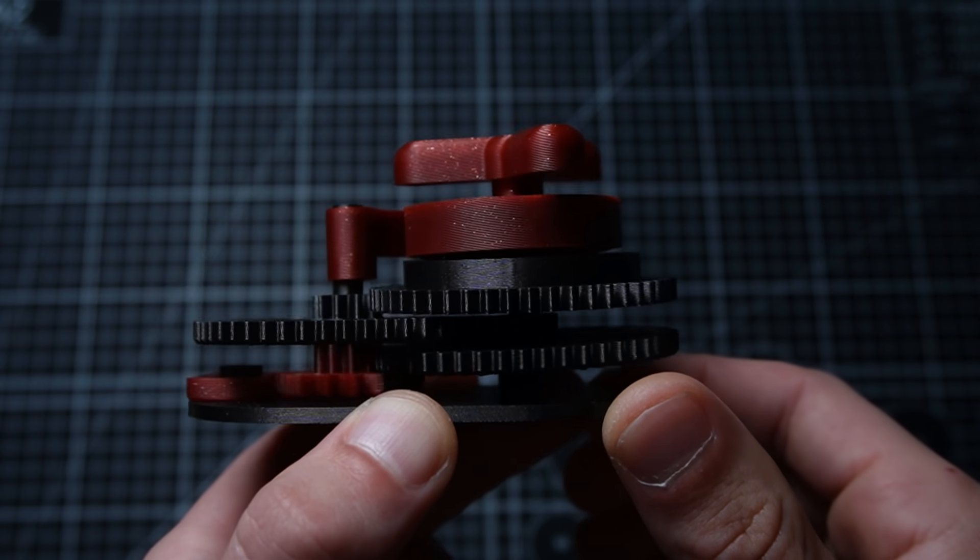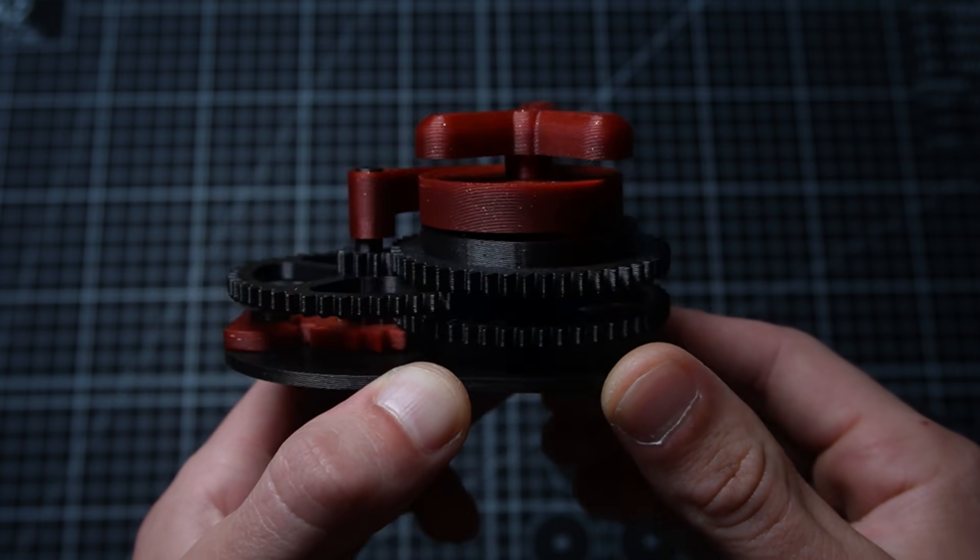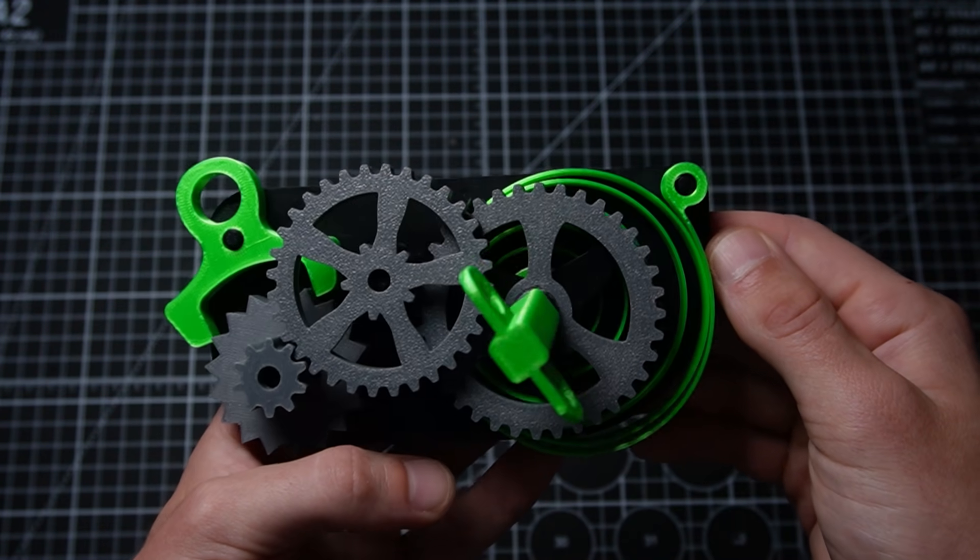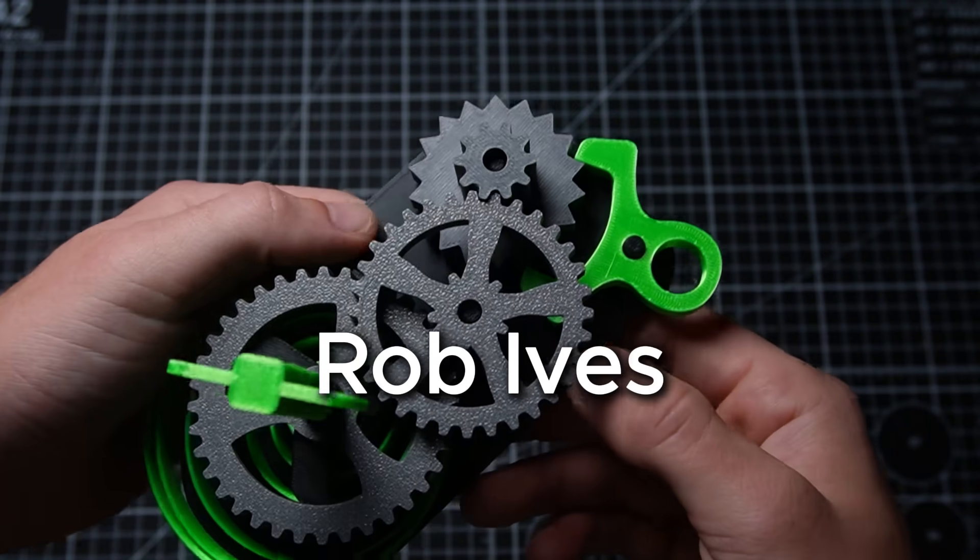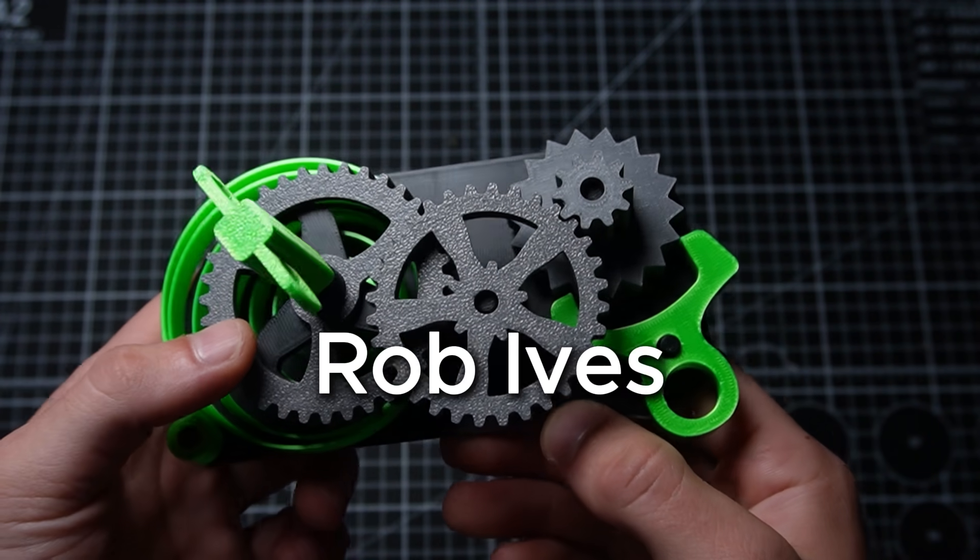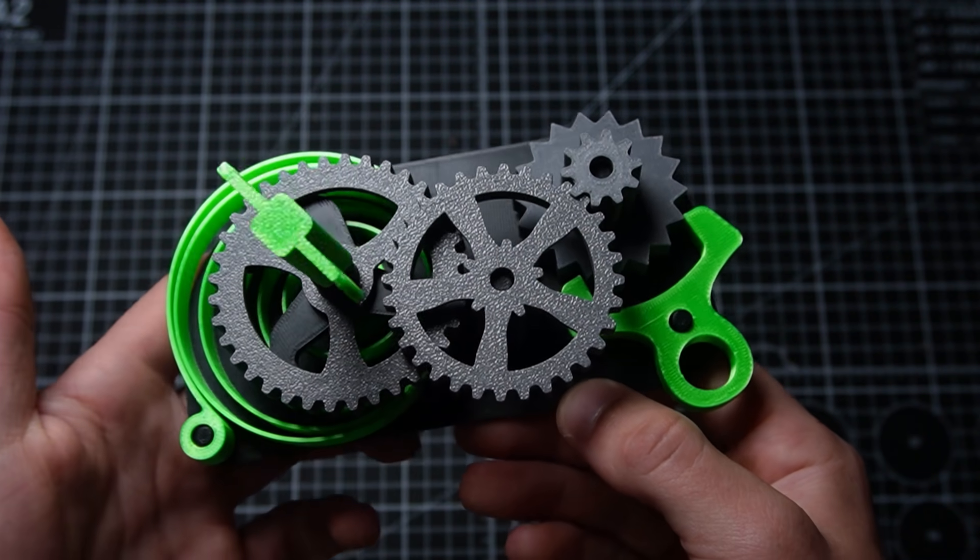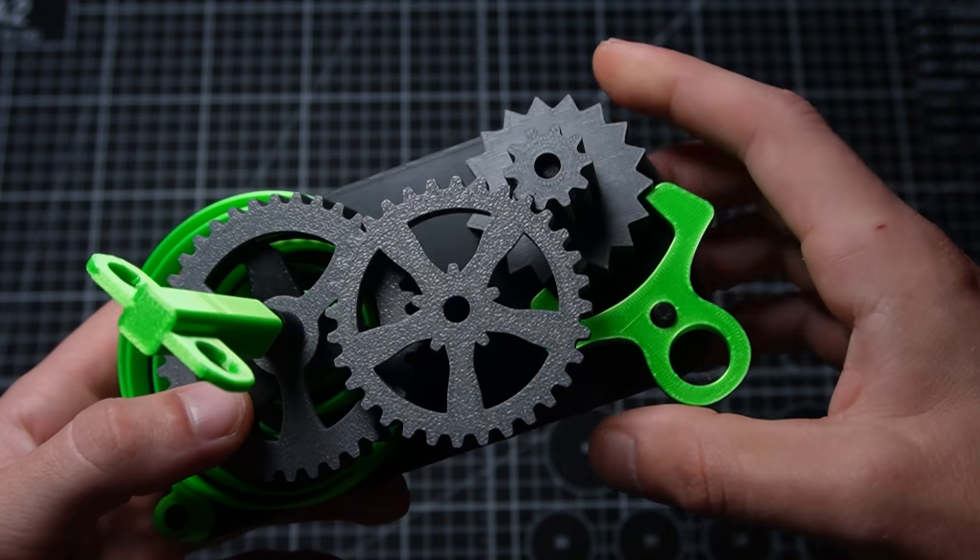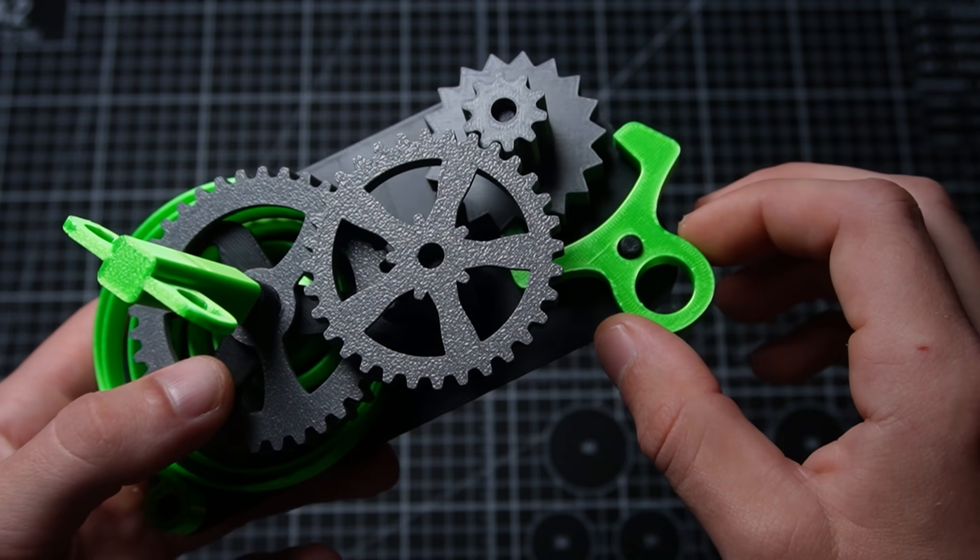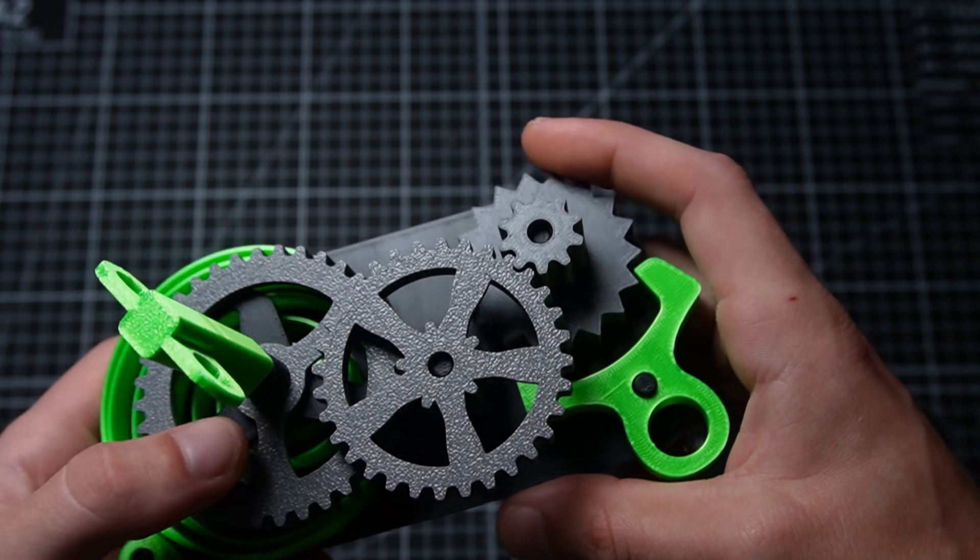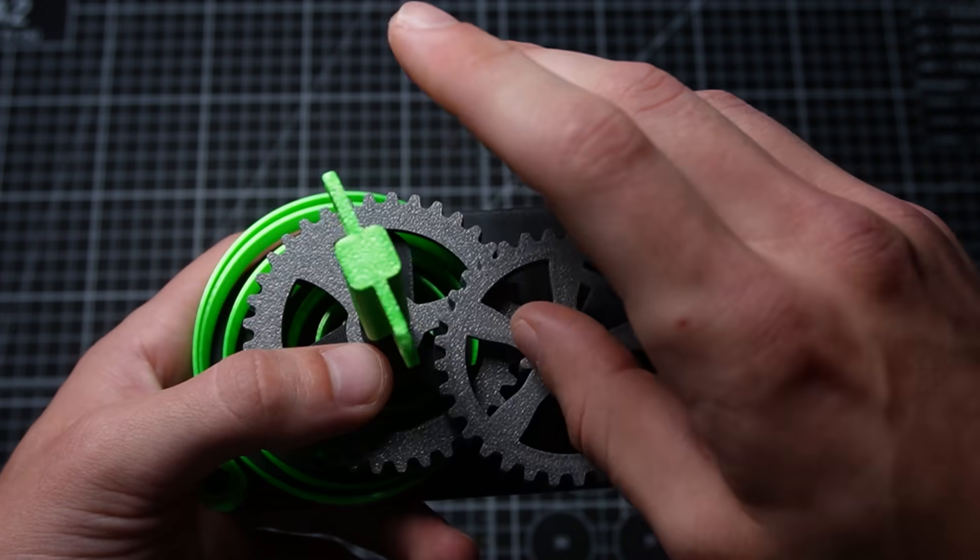All right, this one right here is one of my favorites. This one is by Rob Ives and you can get it at robives.com. I learned a lot from this one, especially the pallet movement. It's one of my favorites. I think it works really well. Here we go, just crank it up for you guys.